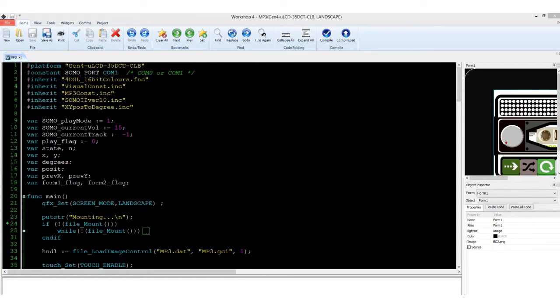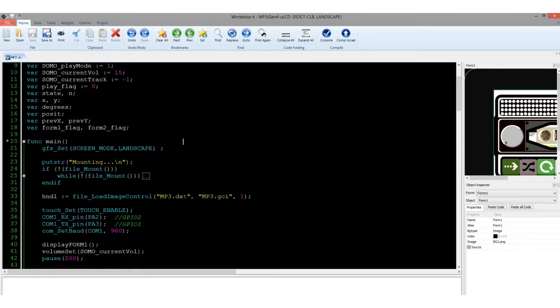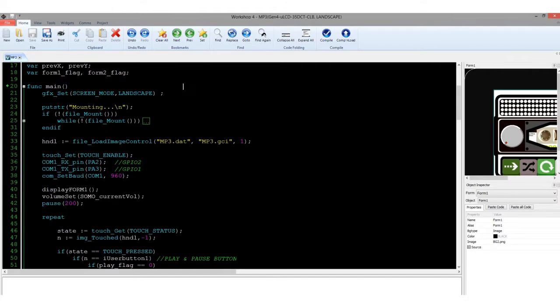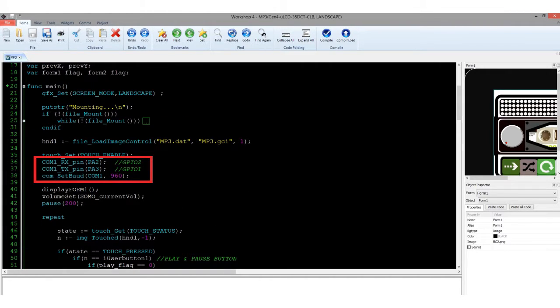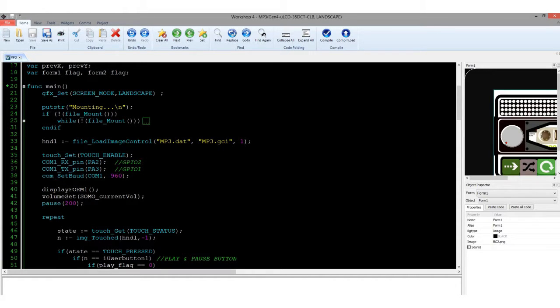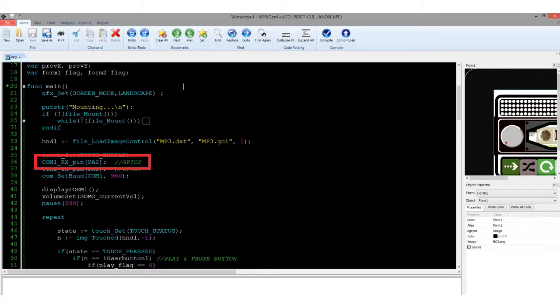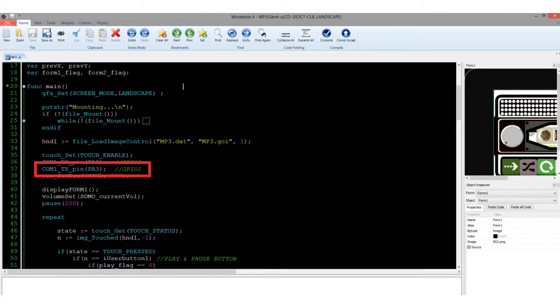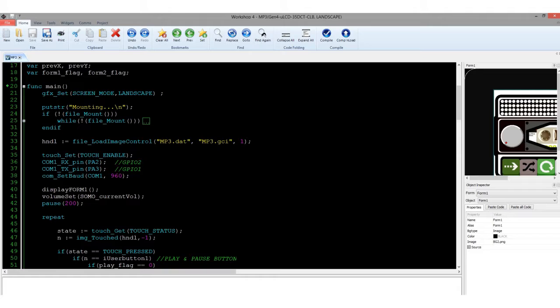The main function starts on the initialization and setup, like the SD card search routine. Take note of the pin initialization for the serial communications. In this project, we used PA2 GPIO2 on the breakout board, and PA3 GPIO1 on the breakout board. You can select and initialize a different UART port as long as it is possible. You can view and download the datasheet for the Gen4 Diablo 16 LCD modules for more information.